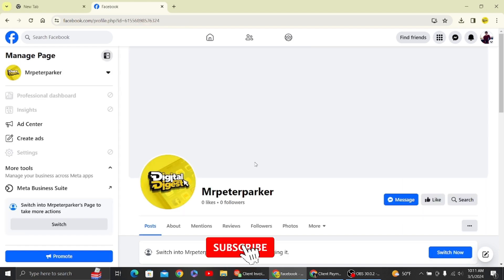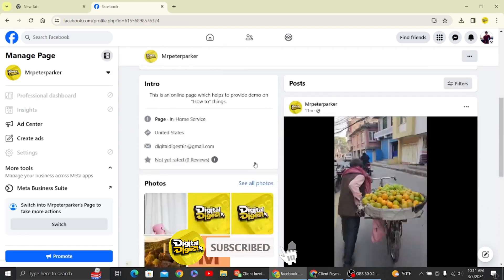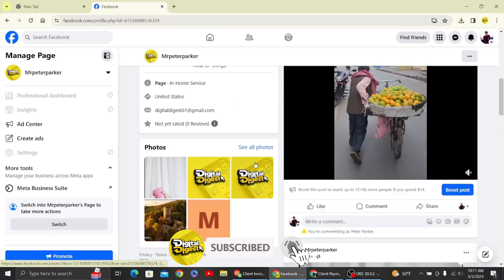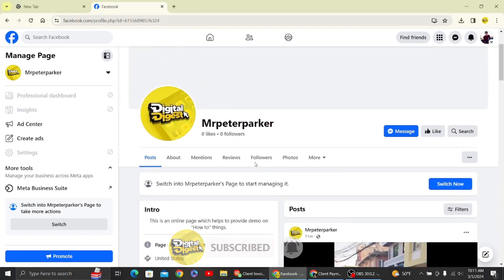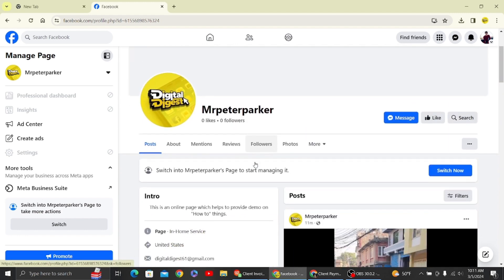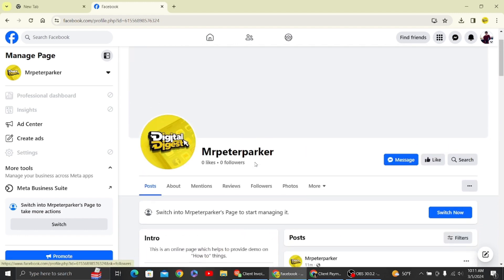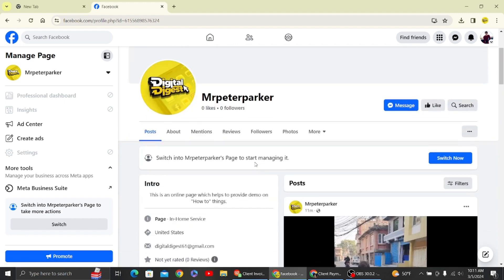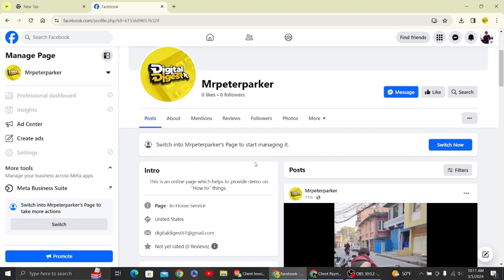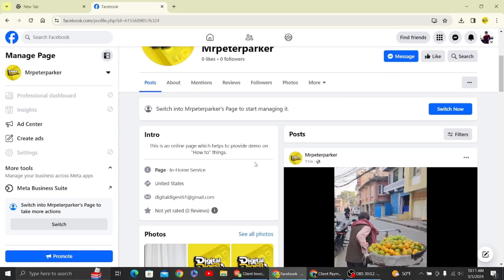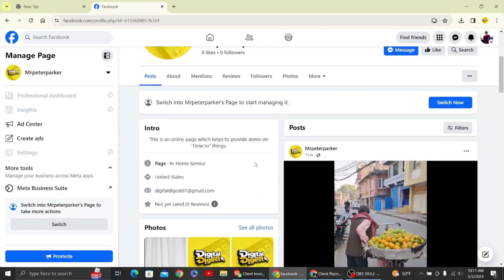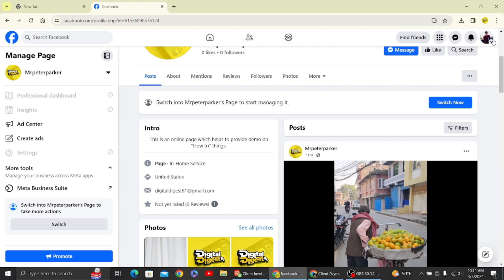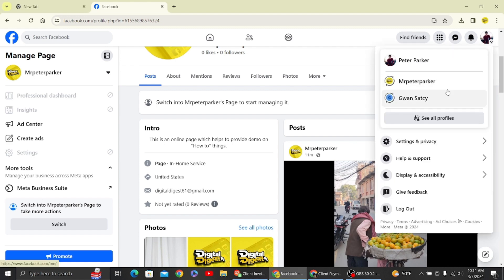Let's switch to our Facebook page. We have two Facebook pages over here, and this is the main Facebook page that we have. Now to hide the post from this page, what you have to do is first switch to our main Facebook page.